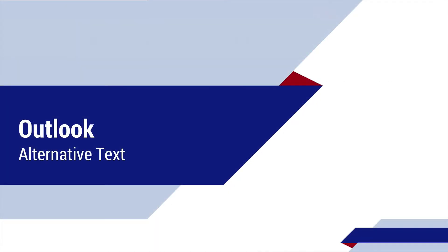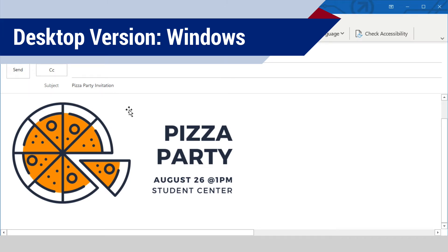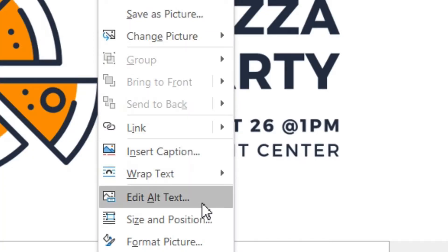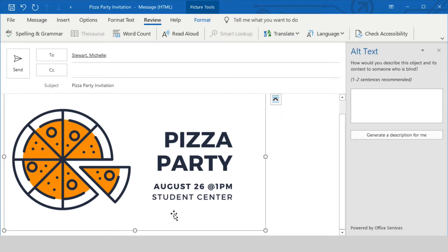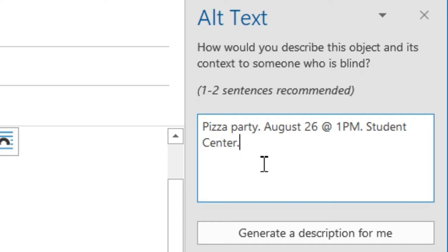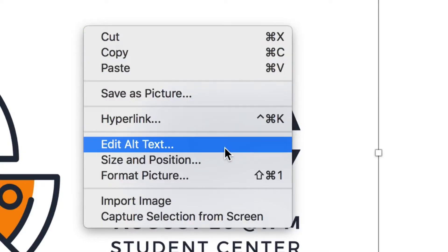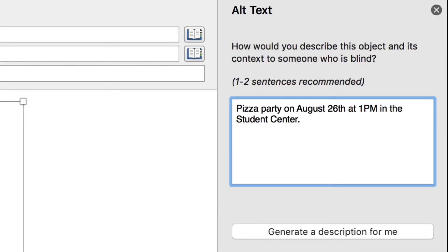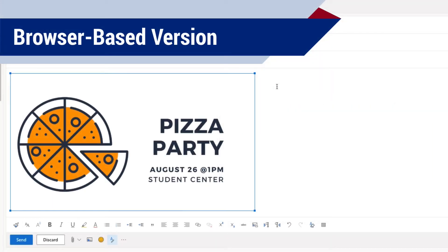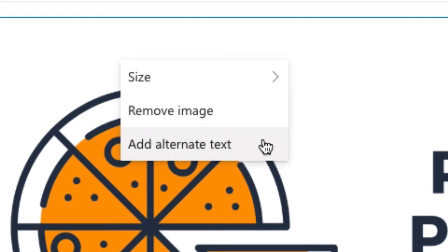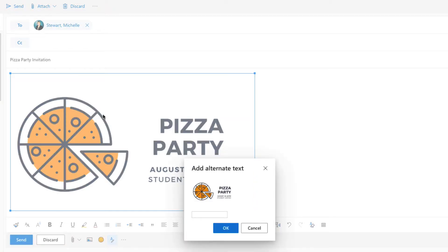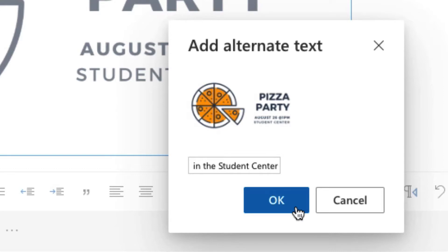In addition to Microsoft Office files, you can also add alt text to images in your emails in Microsoft Outlook — the process is very similar. If you're using the desktop version of Outlook on a Windows computer, right-click the image in your email and choose 'Edit Alt Text' from the menu. That opens the Alt Text pane, and now you can type the alternative text in the text box. On the desktop version of Outlook for Mac, the interface looks slightly different but the process is exactly the same — right-click the image and choose 'Edit Alt Text,' then add a description in the text box. If you're using the browser-based version of Outlook, right-click the image and choose 'Add Alternative Text' from the menu, add alt text in the text box, then click OK to save the changes.